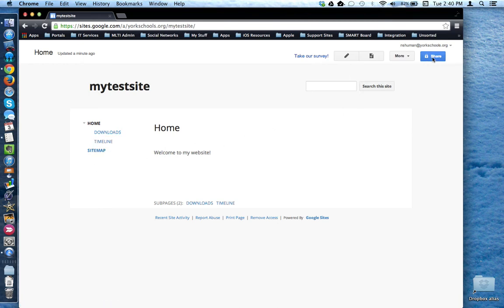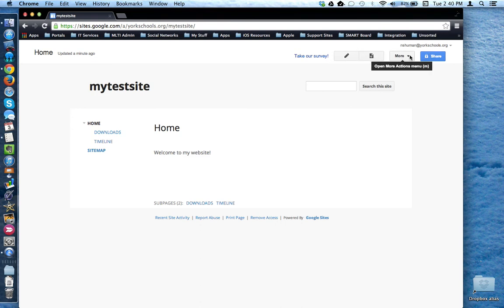Sharing is up on the right as is the editor button and add new page button, and additional features are under the more button. We'll discuss some of these tools in more detail in other videos. This concludes the tutorial.